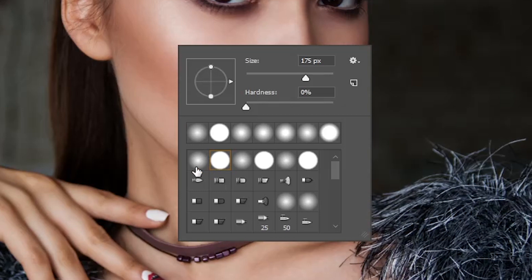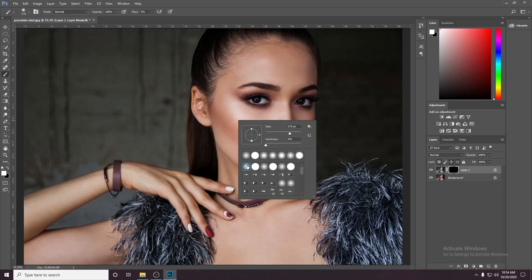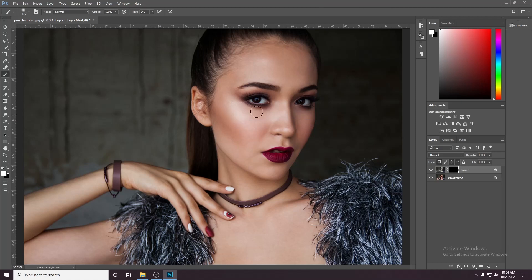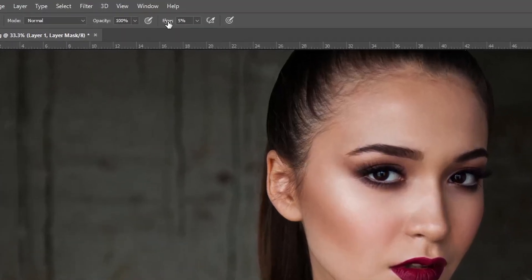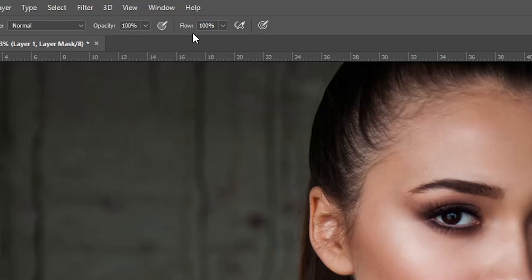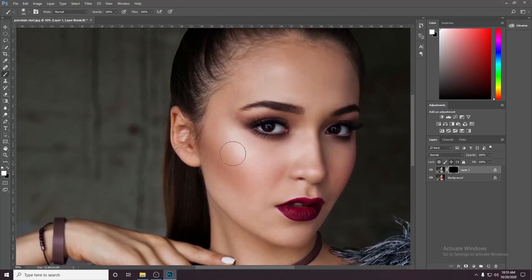If you select the hard brush, you can switch to the soft brush. You can see the brush options on the right-click menu. The brush should be soft. The opacity is at maximum — 100%. So if you zoom in, you can use the brush and see the porcelain skin effect applied.